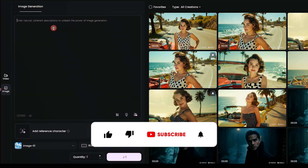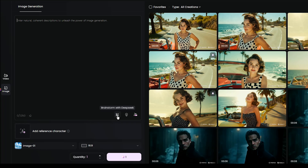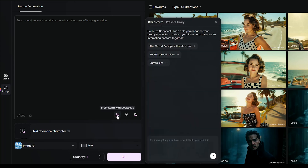Next, describe the scene you want your character to appear in. You can use DeepSeek to improve your prompt — I'll show you how in a moment, as well as how to generate a video. Just type your prompt here and let the AI enhance it.